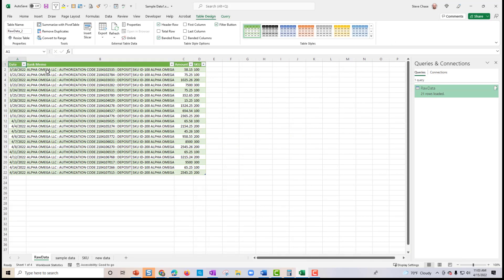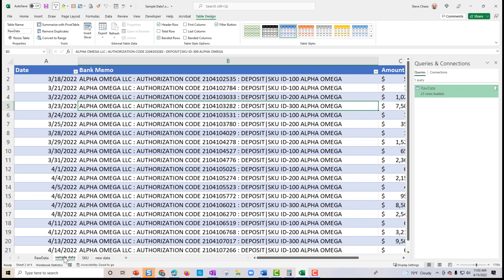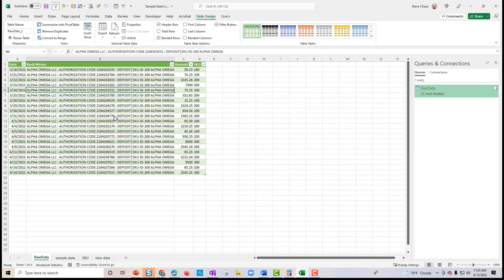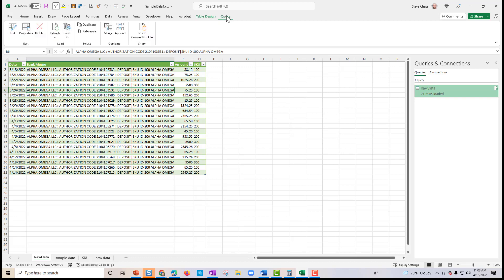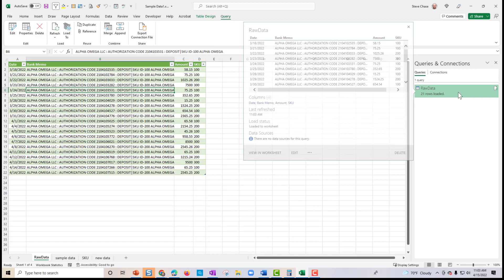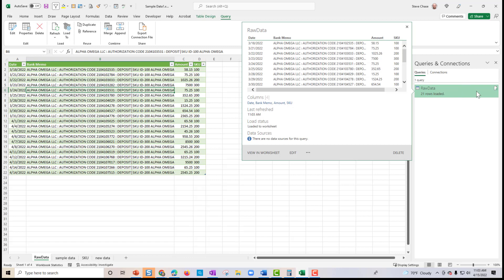You can see we have a new worksheet called raw data. This is the source data — it's our Power Query output. You can quickly tell if there's a query connection because there's a query tab selected here, and you have Power Queries listed there that will show you the last time it was refreshed.